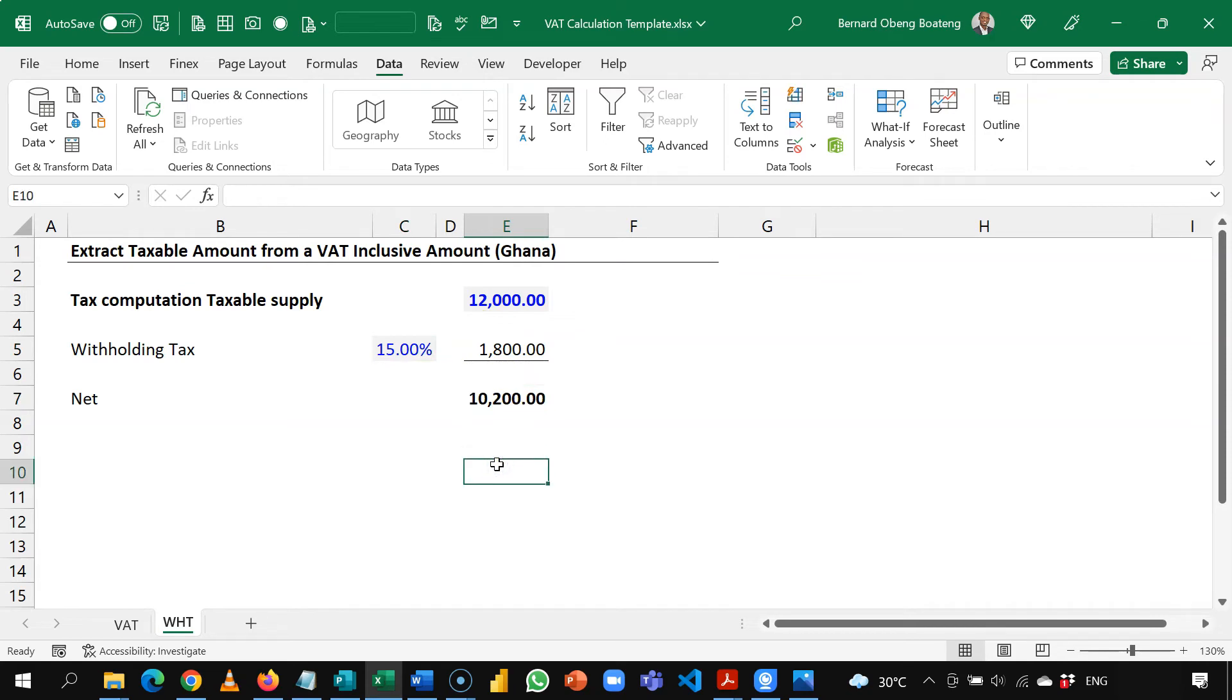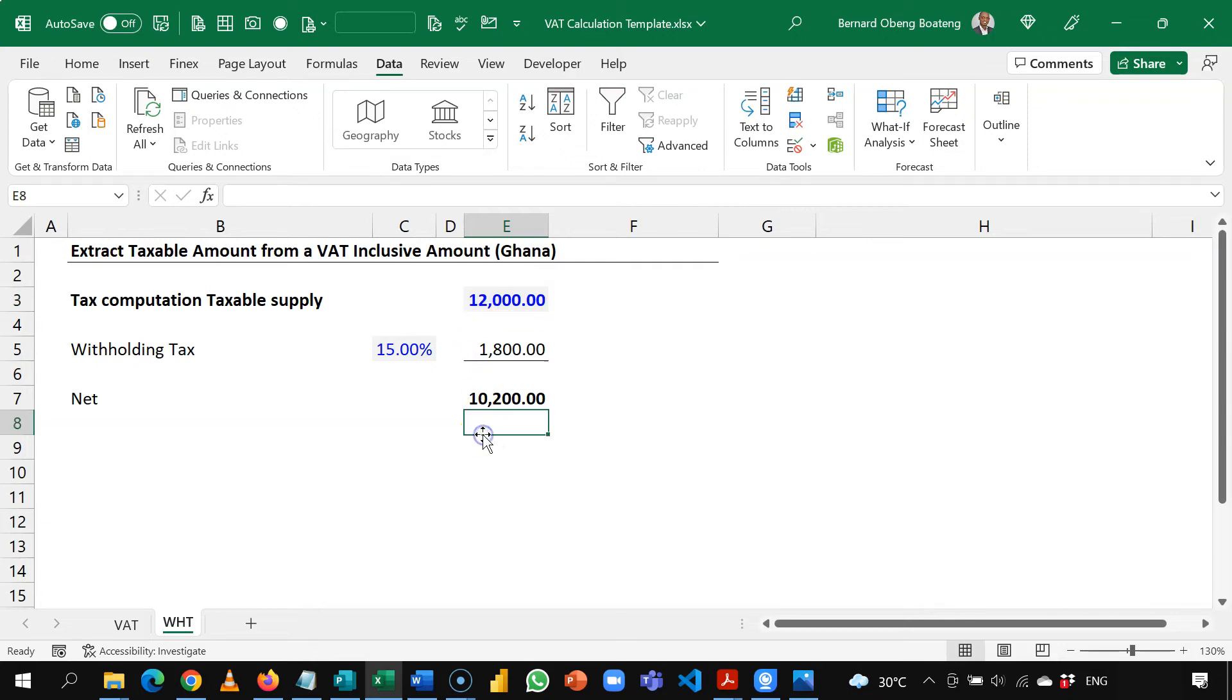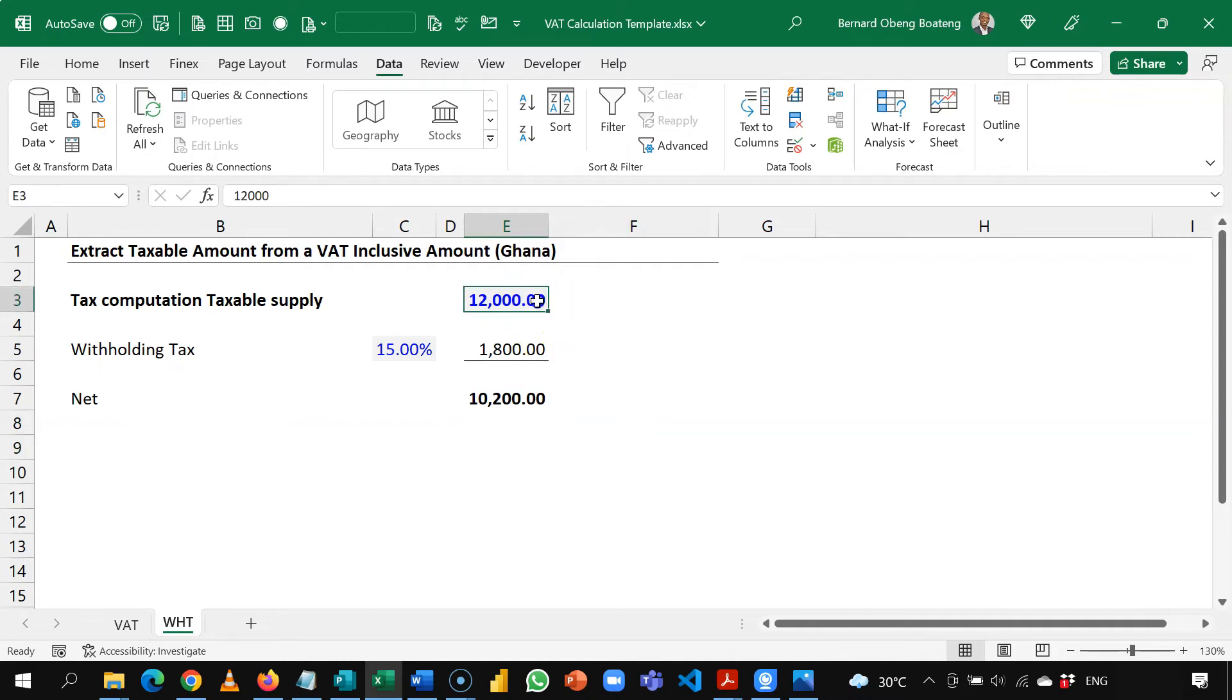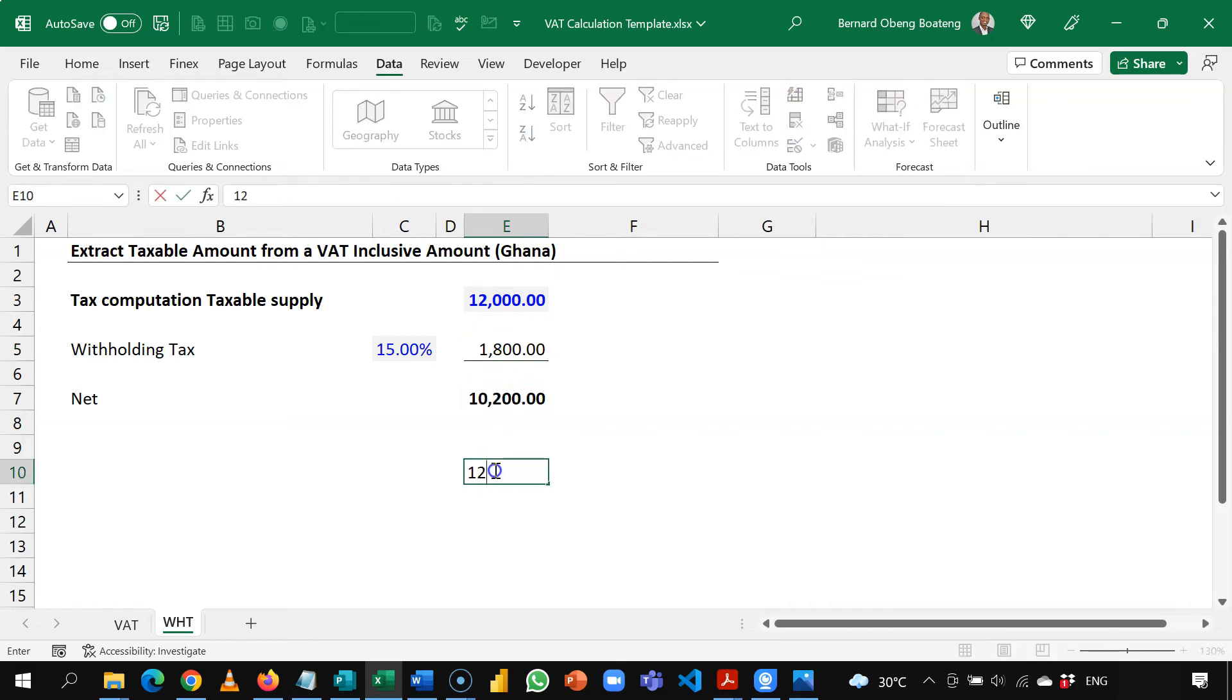But in the event the landlord doesn't want the net and let's say he wants the 12,000, in this case you would have to work backwards to increase this taxable amount so that when you take off your withholding tax the landlord gets 12,000.